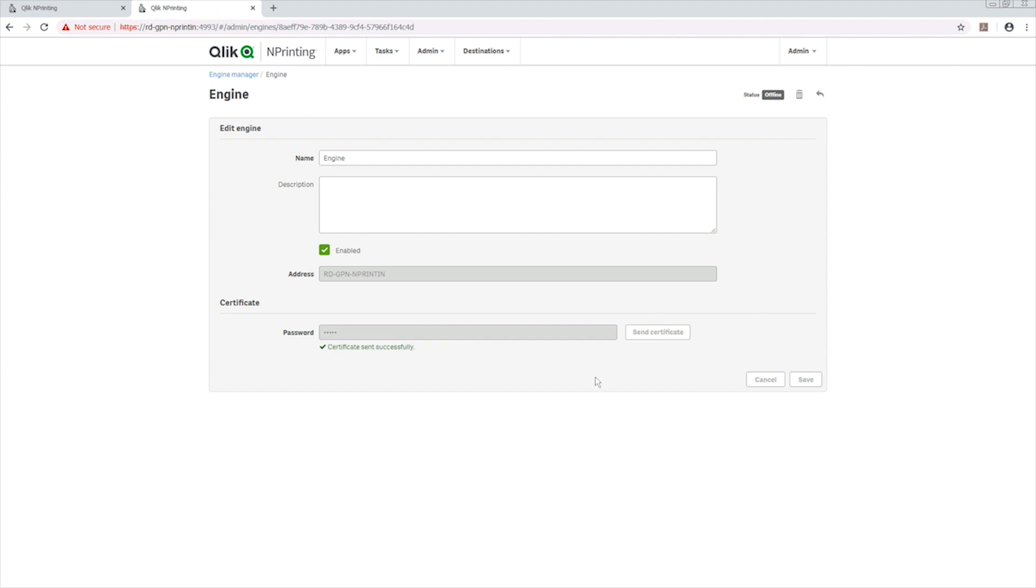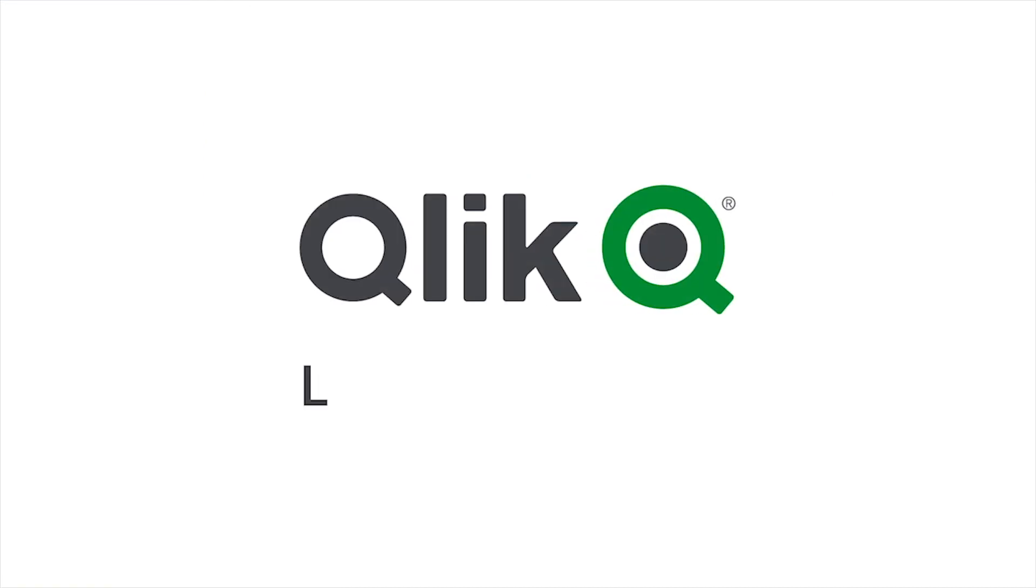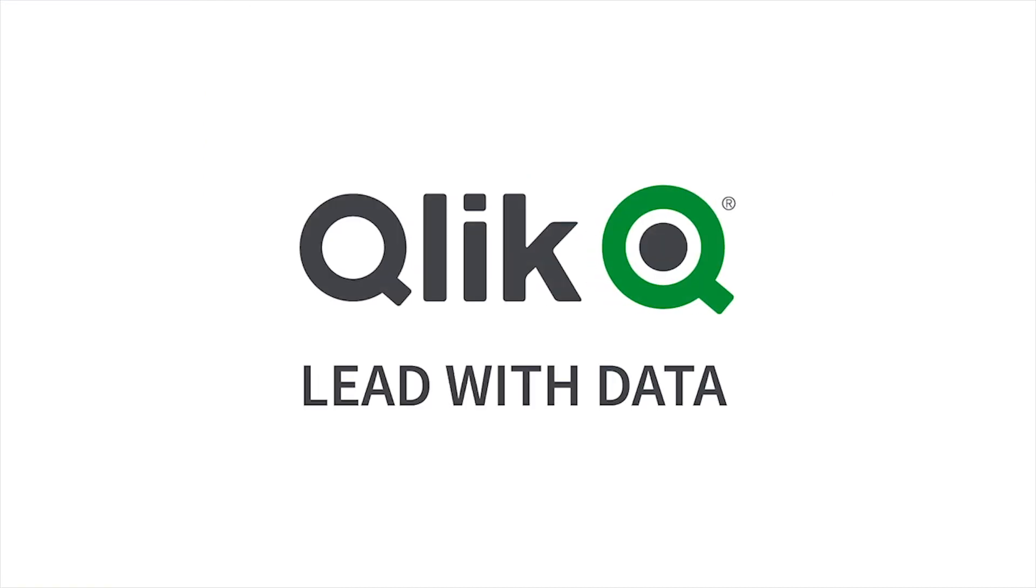The certificate has been sent successfully. If you have more than one engine in your configuration, repeat this process for all of them. And that concludes this video. Thanks for watching.